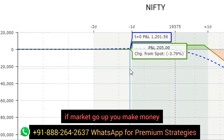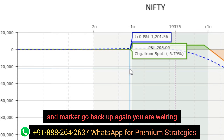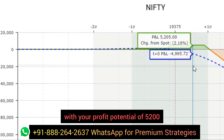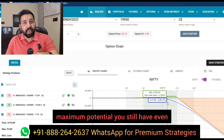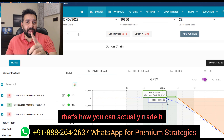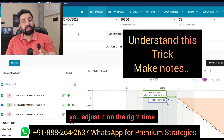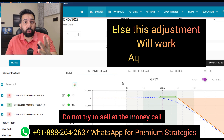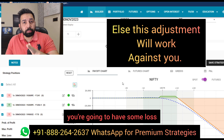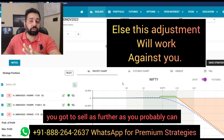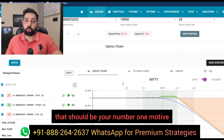The idea is pretty simple: if the market goes up, you make money. If the market starts to go down, you make sure there is no loss scenario. And if the market goes down and back up again, you are waiting with a profit potential of 5,200 — approximately 4% maximum potential you still have. Even when you are wrong, you're making money. Make sure that when you adjust, you adjust at the right time. Do not try to sell an at-the-money call — that can be a major disaster. When doing trade repair, sell as far OTM as you possibly can. Your number one motive is just to cover the loss scenario on the downside.